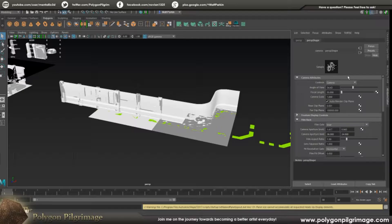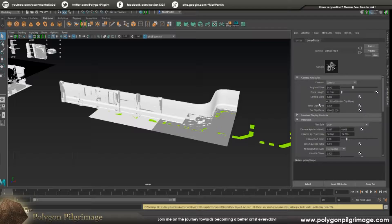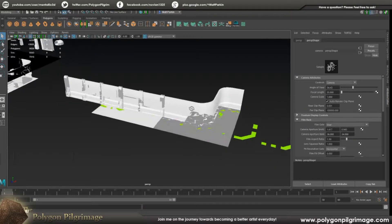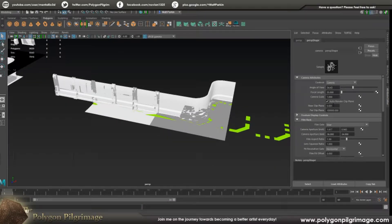The adjustments we need to make: over here under your Attribute Editor, under Camera Attributes, under the Near Clip Plane - this seems to be the culprit. So the closer I make this to a solid value of 1.0, the better it gets.